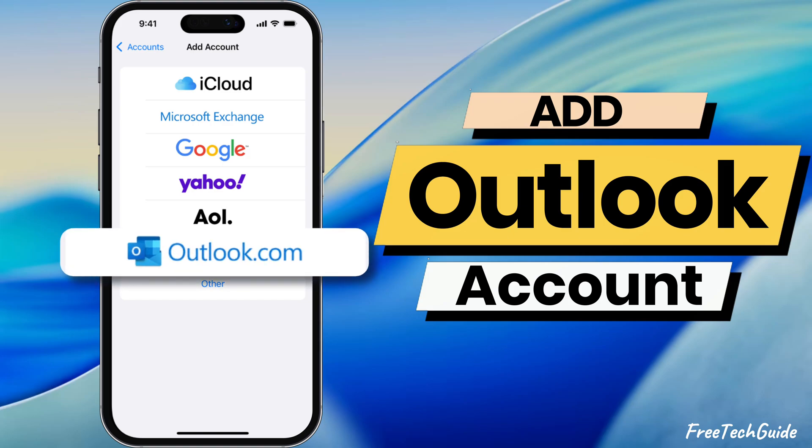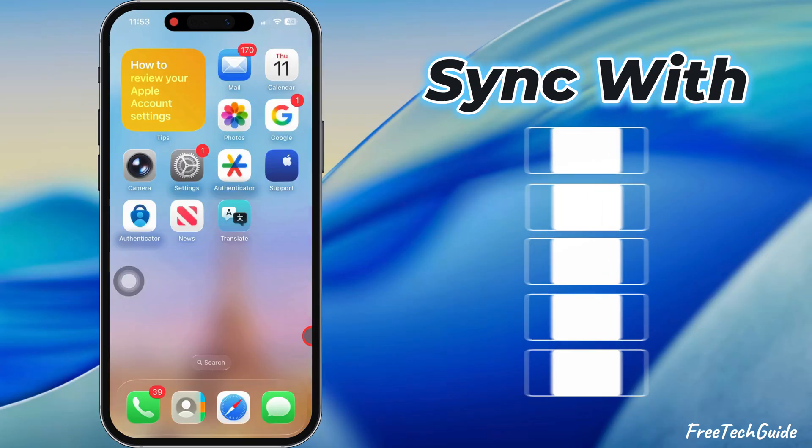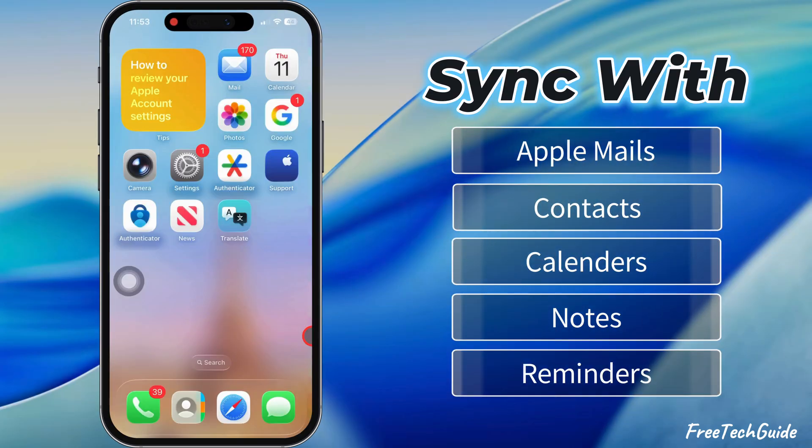Let's see how to add an Outlook account to your iPhone. Sync your Outlook email with Apple Mail, Contacts, and Calendar.